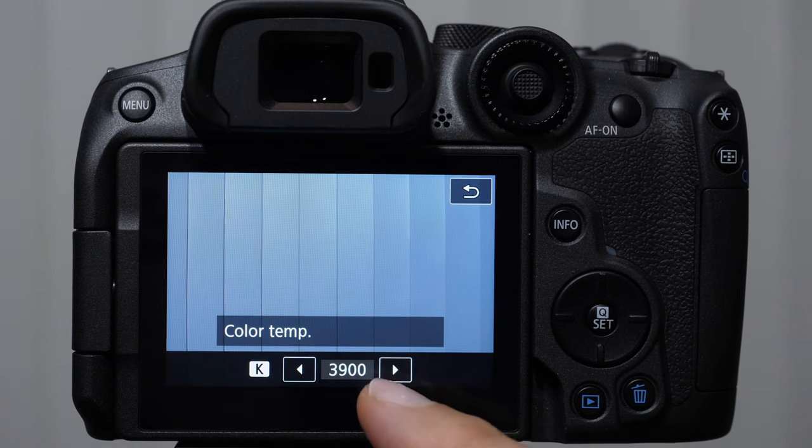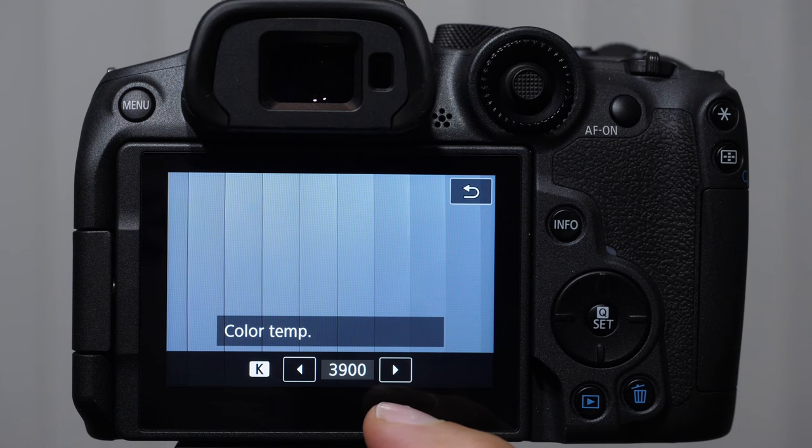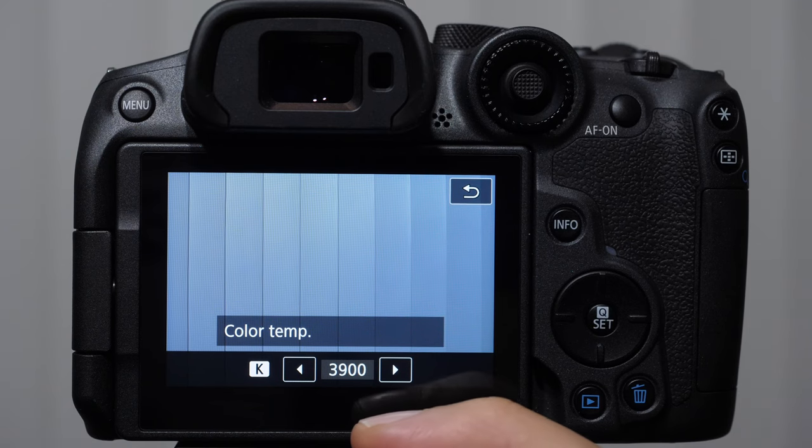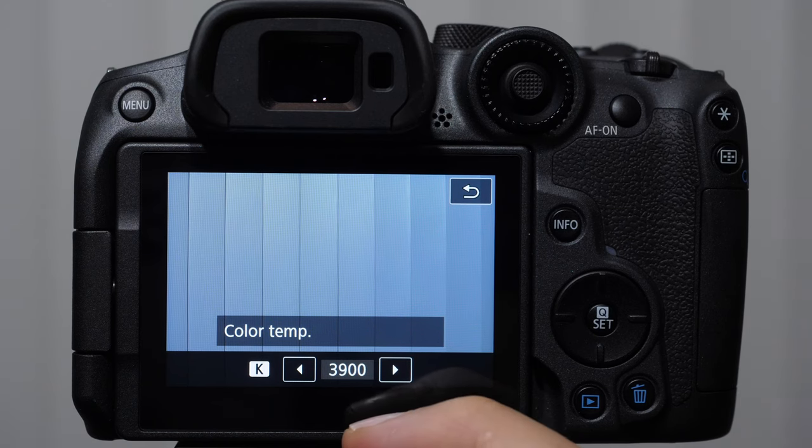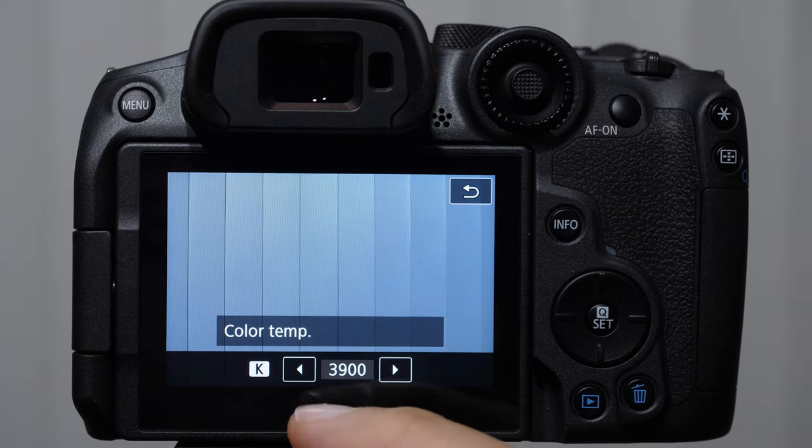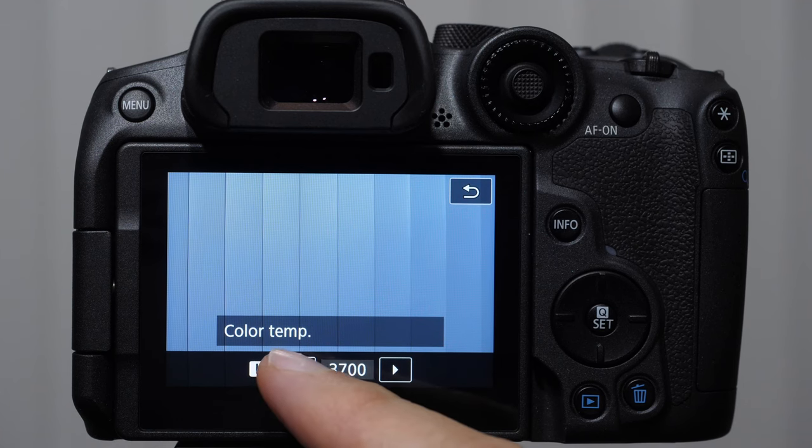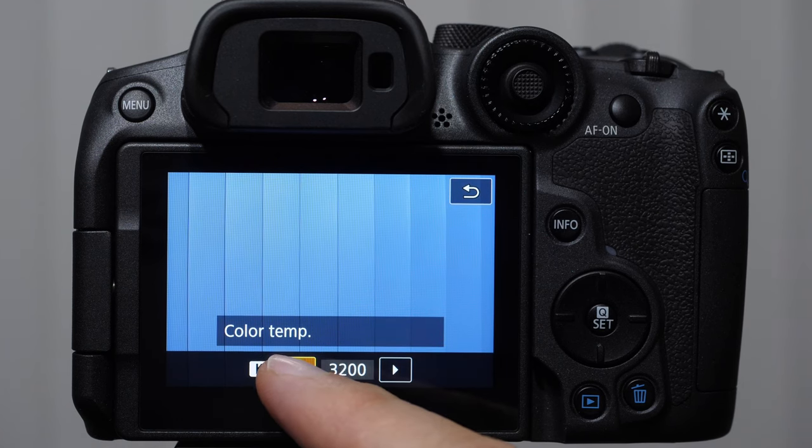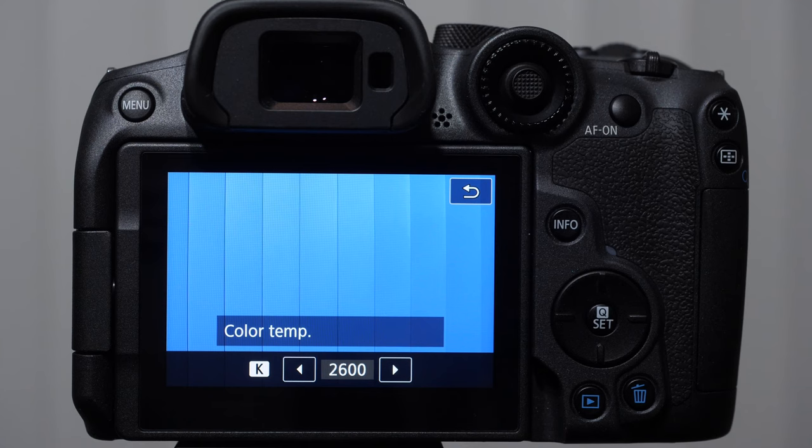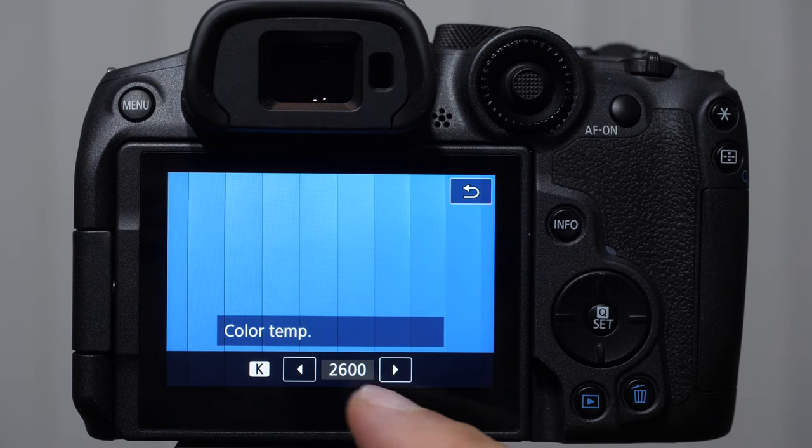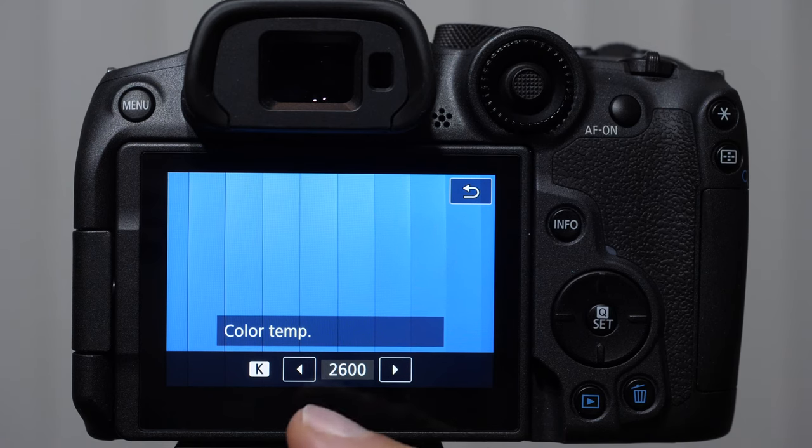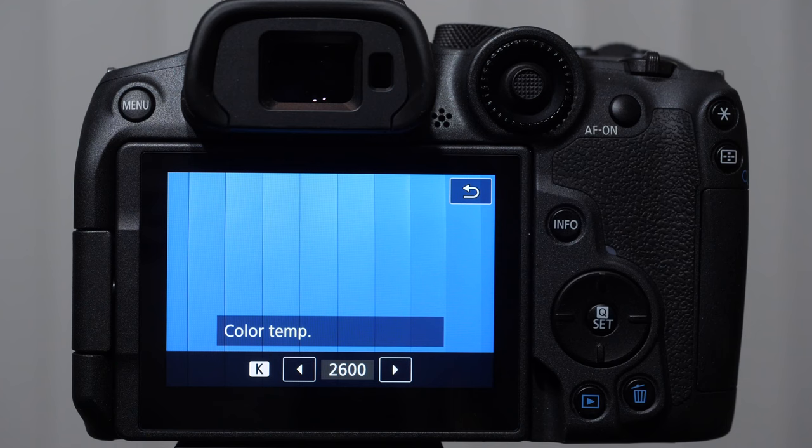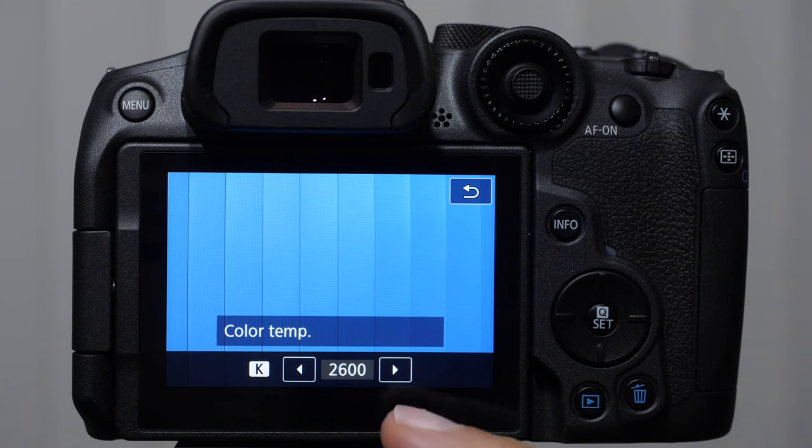But suffice it to say this Kelvin temperature will do the opposite of whatever light we're shooting in. I like to use the example of candlelight. Candlelight has a very low Kelvin temperature. Low Kelvin temperatures are very yellow. So let's say we're shooting in 2600 Kelvin candlelight. So we put this Kelvin setting on and it adds a bunch of blue to balance that out.